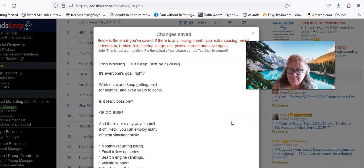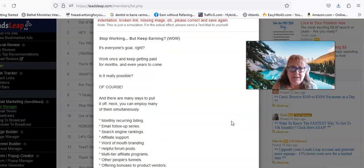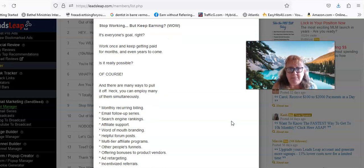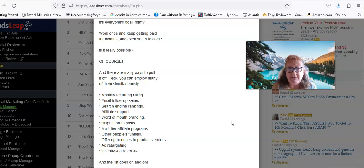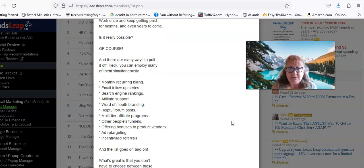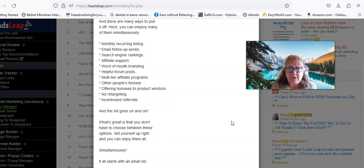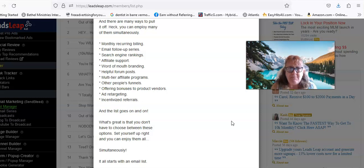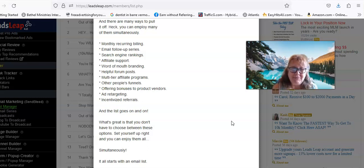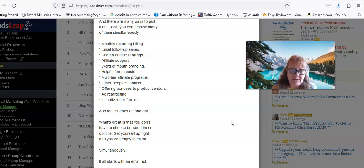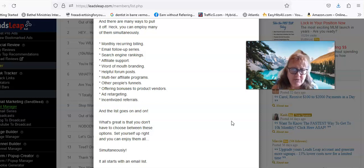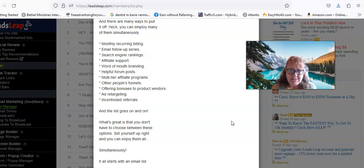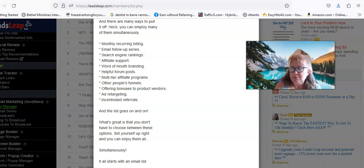'Stop working but keep working? While it's everyone's goal, right? Work once and keep getting paid for months and even years to come. Is it really possible? Of course, and there are many ways to pull it off.' He lists: monthly recurring billing, email follow-up series, search engine rankings, affiliate support, word of mouth, branding, helpful forum posts, multi-tier affiliate programs, other people's funnels, offering bonuses to product vendors, ad retargeting, and incentivized referrals. 'The list goes on and on. What's great is that you don't have to choose between these options. Set yourself up right and you can enjoy them all simultaneously.'